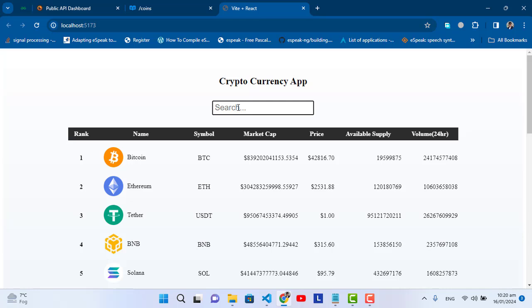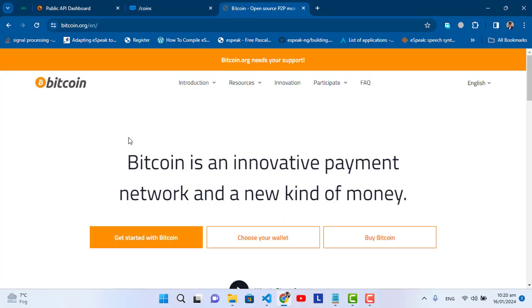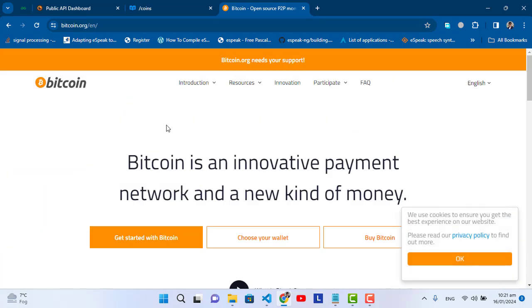This was our cryptocurrency app. We used an API and displayed the records with prices. You can also convert the currency to PKR, USDT, INR, or other currencies — right now we displayed it in USD. I hope this video was helpful. If you liked it, don't forget to subscribe. Thanks for watching! One more thing — whenever you click on a crypto icon, it moves directly to the website of that cryptocurrency.